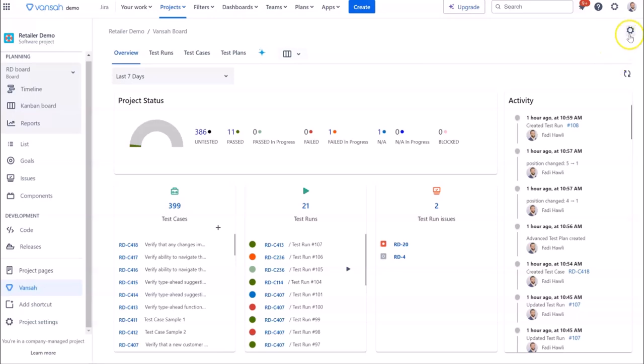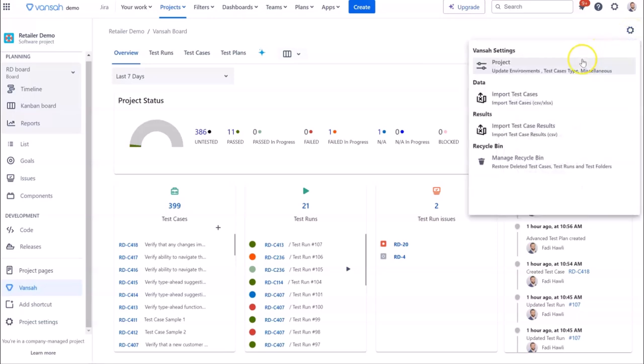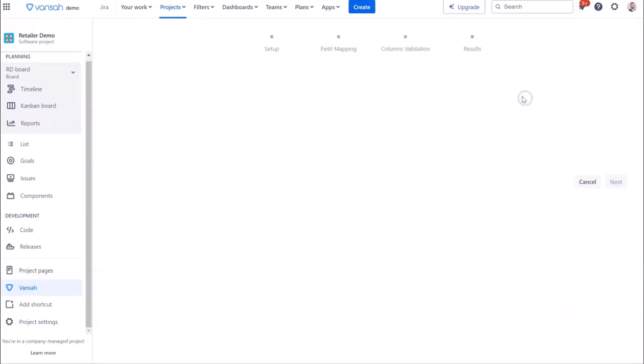Within your JIRA project, click on Vansa and then go to the Settings menu option in the top right-hand corner. Select Import Test Cases.